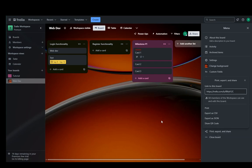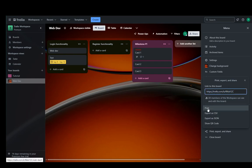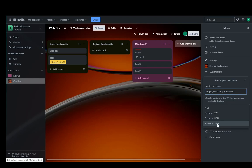You have the link to this board which you can send to people to access it. You can print this board, you can export it as a CSV or a JSON, or you can show a QR code with the link.